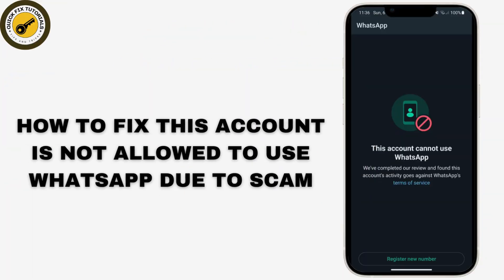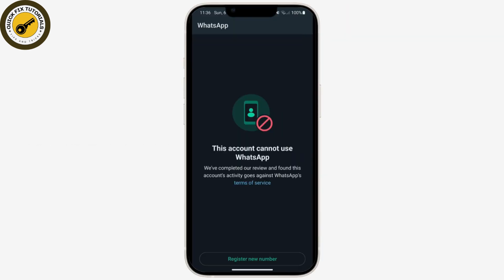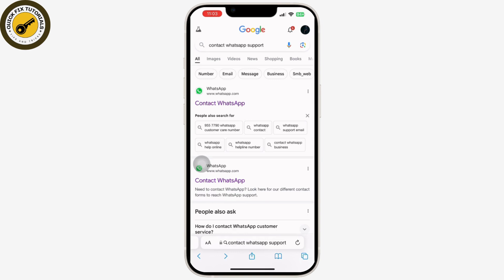How to fix 'This account is not allowed to use WhatsApp due to spam problems.' Let's get started. First, make sure that the phone number associated with the WhatsApp account is correct and active. WhatsApp requires a valid phone number to use the service.